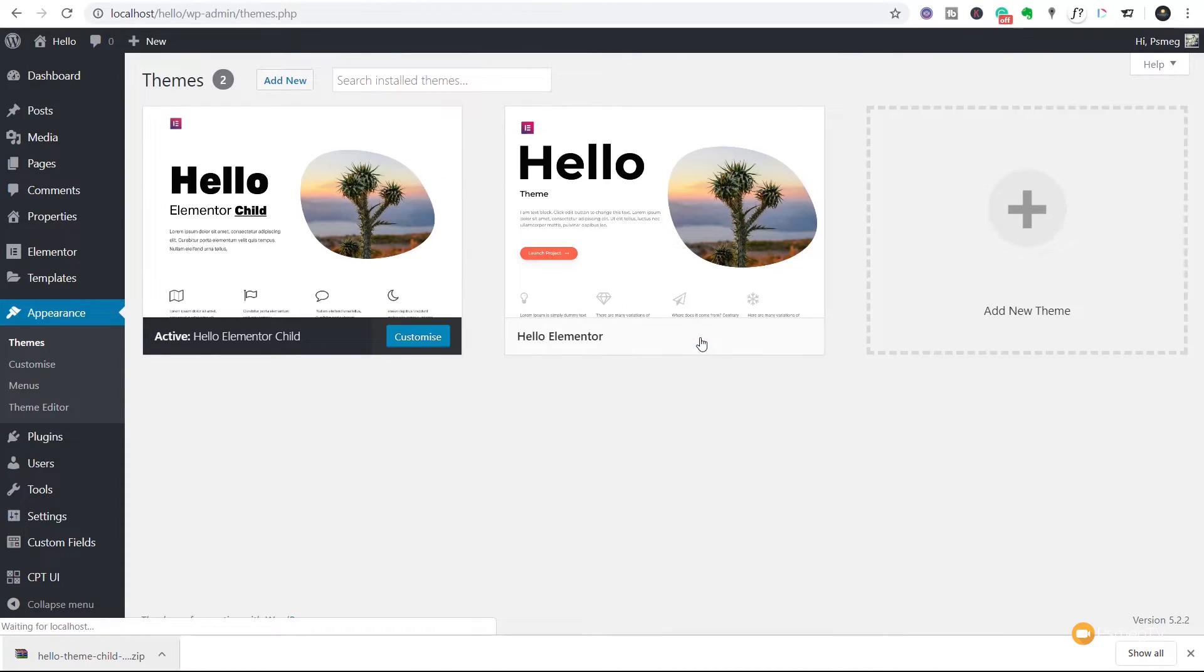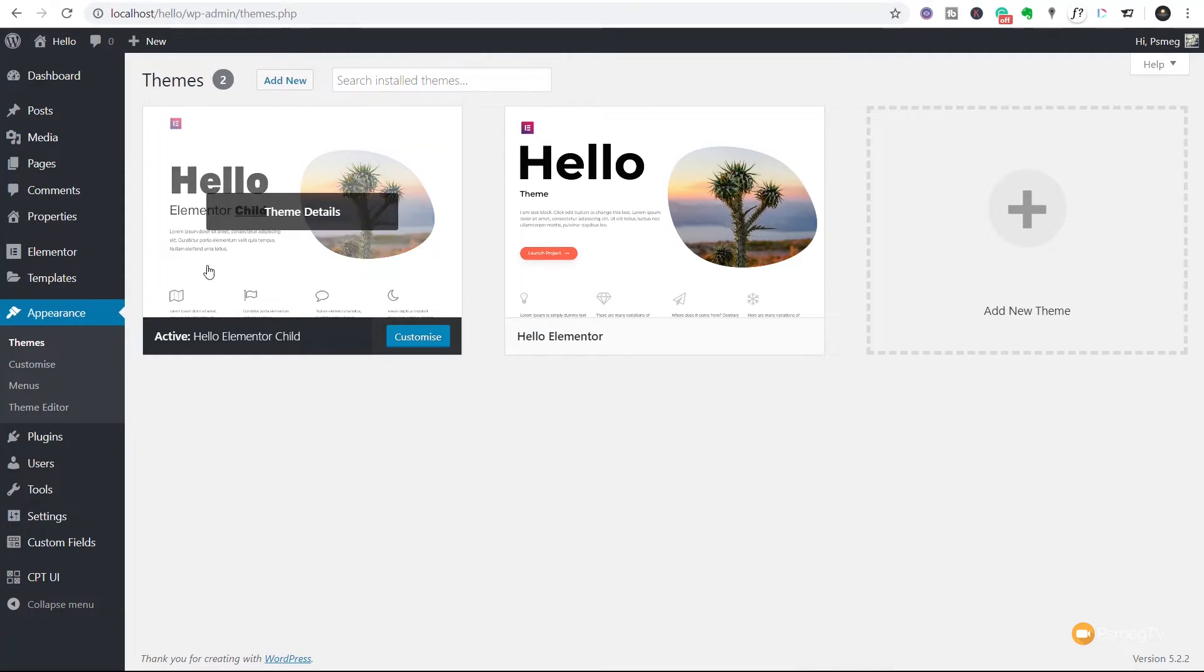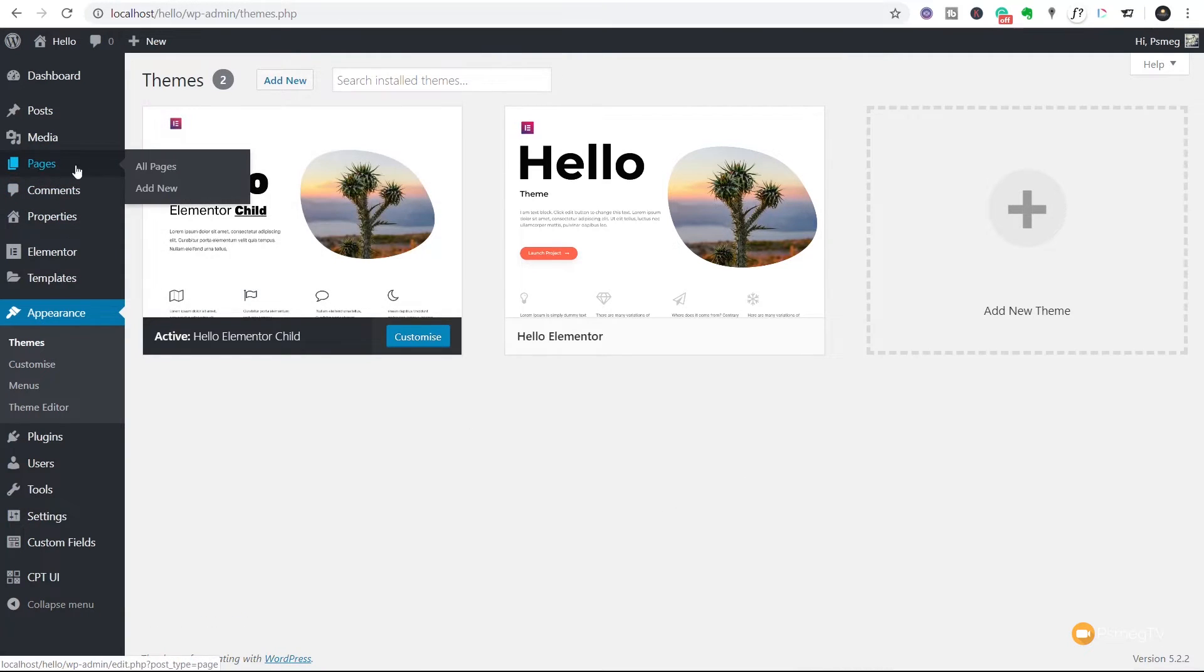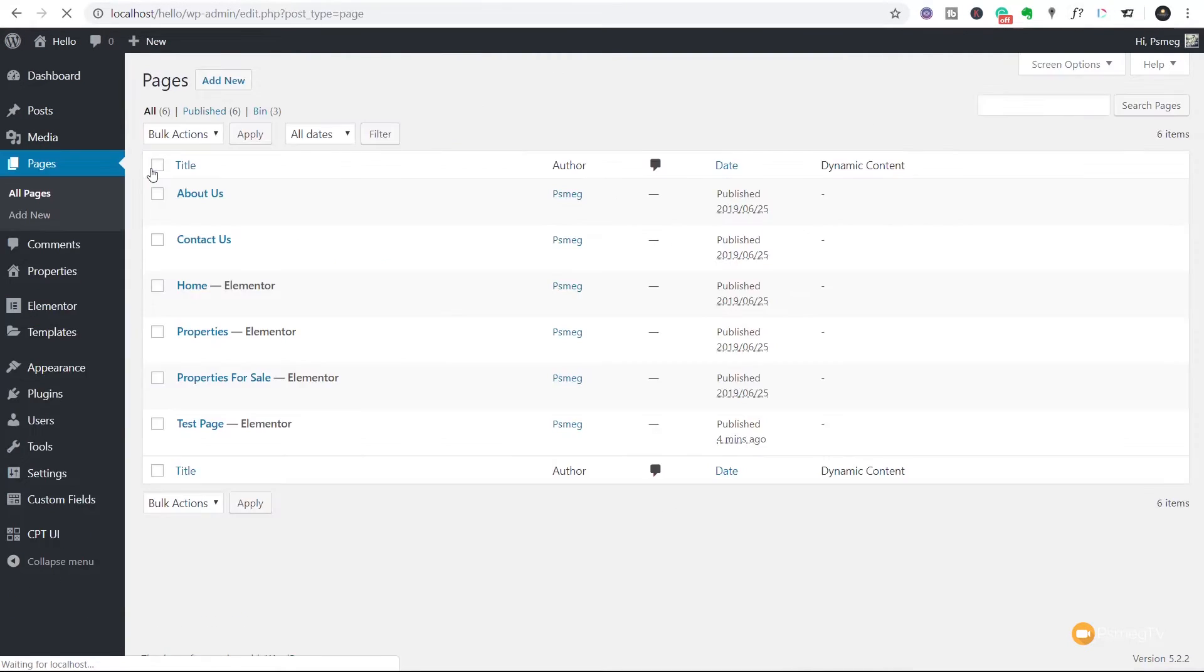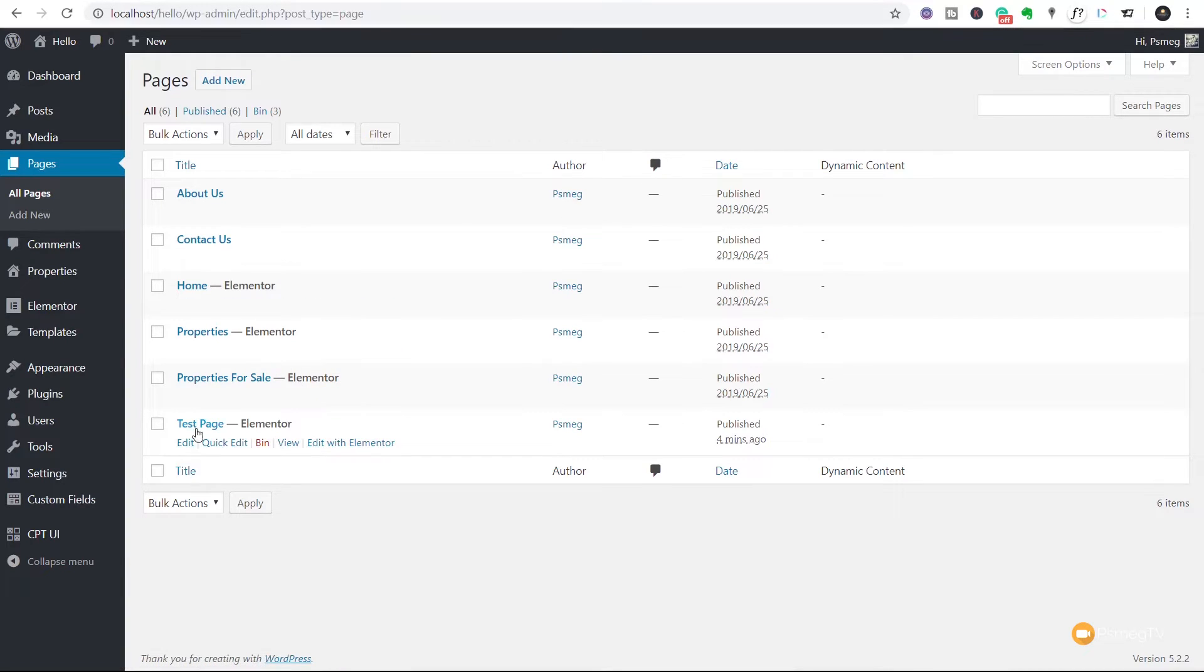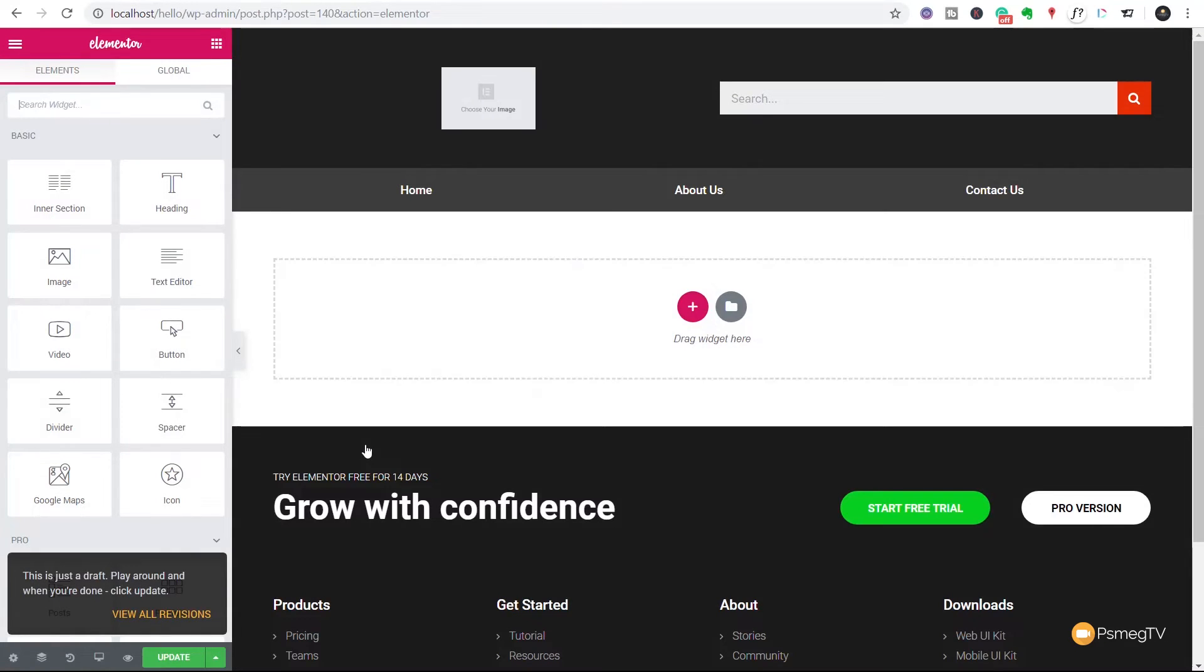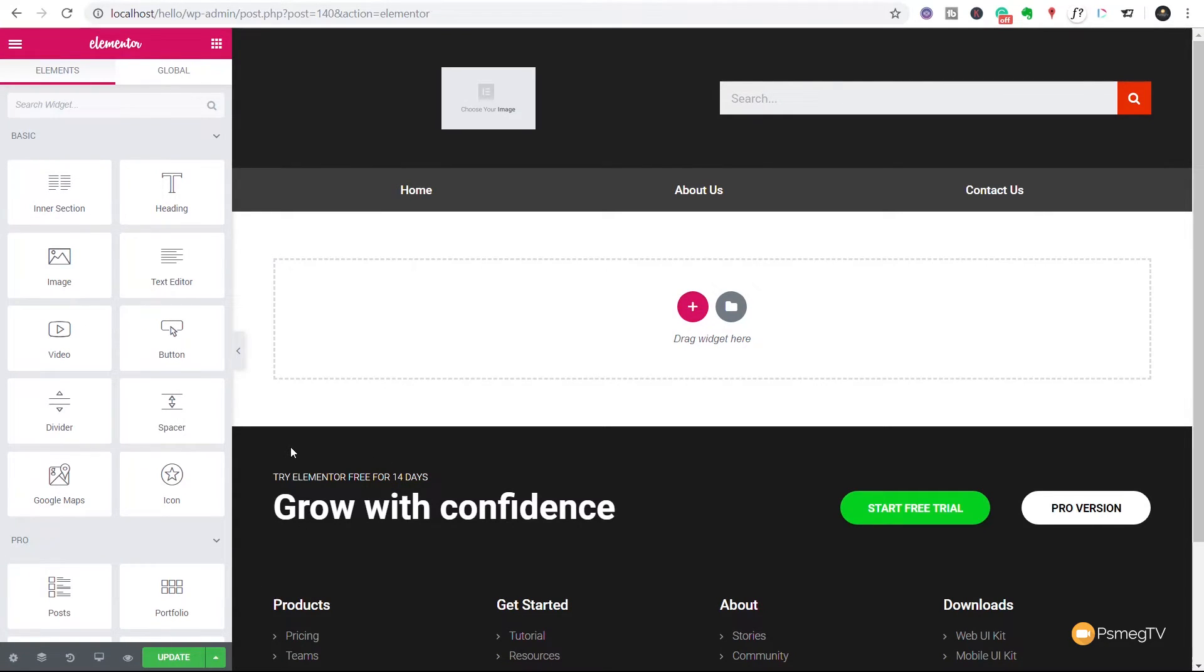Now once we've activated it we now have the child theme available and if we come back over to that page we just created, come back into all pages and in there we're going to come down to our test page and we'll edit that with Elementor. You'll see that nothing has changed, everything is laid in exactly the same way.